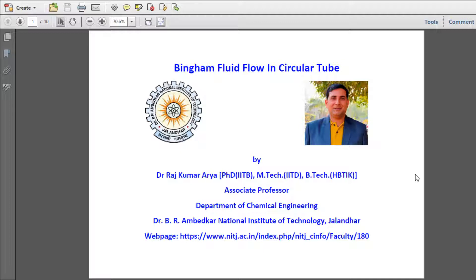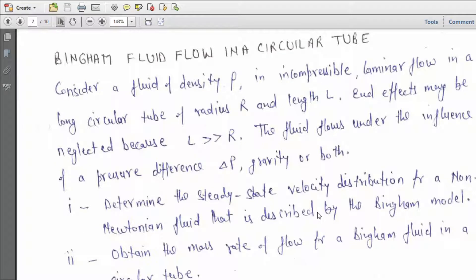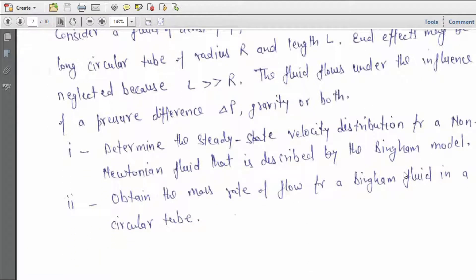Today I am going to explain Bingham fluid flow in a circular tube. The problem statement says: consider a fluid of density ρ in incompressible laminar flow in a long circular tube of radius R and length L. End effects may be neglected because the length of the tube is much larger than the radius. The fluid flows under the influence of a pressure difference Δp, gravity, or both. Determine the steady-state velocity distribution for a non-Newtonian fluid described by the Bingham model, and obtain the mass flow rate for a Bingham fluid in a circular tube.